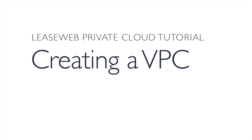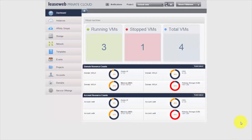Welcome to the LeaseWeb series of tutorials based on LeaseWeb Private Cloud, which is using CloudStack as its underlying platform. My name is Simon Fitterman, I'm an Innovation Engineer at LeaseWeb in the Cloud department. Today we're going to be covering how to create and establish instances inside your own VPC, or Virtual Private Cloud.